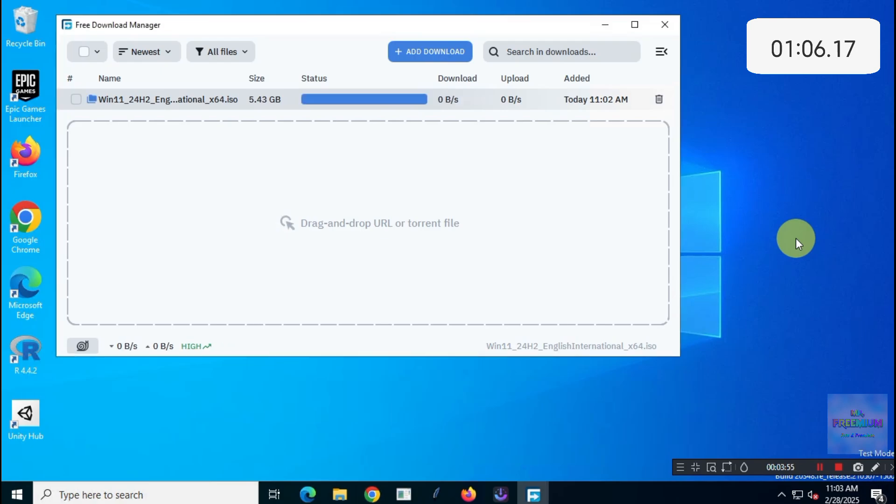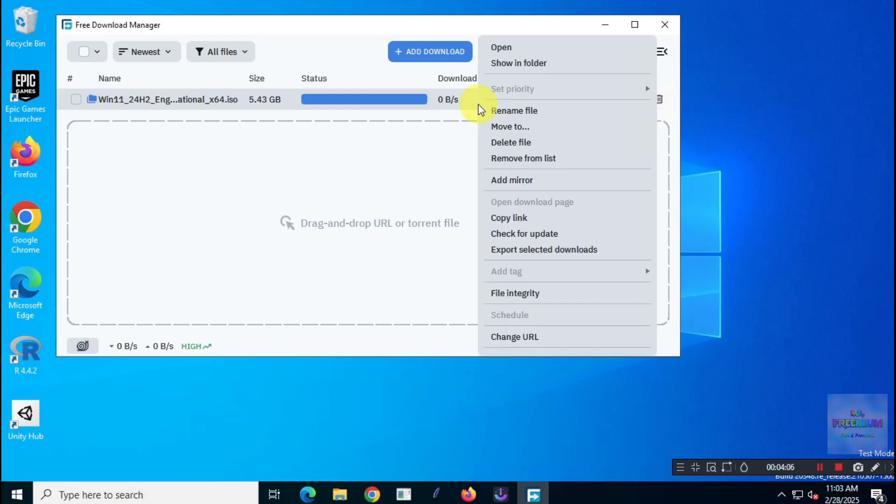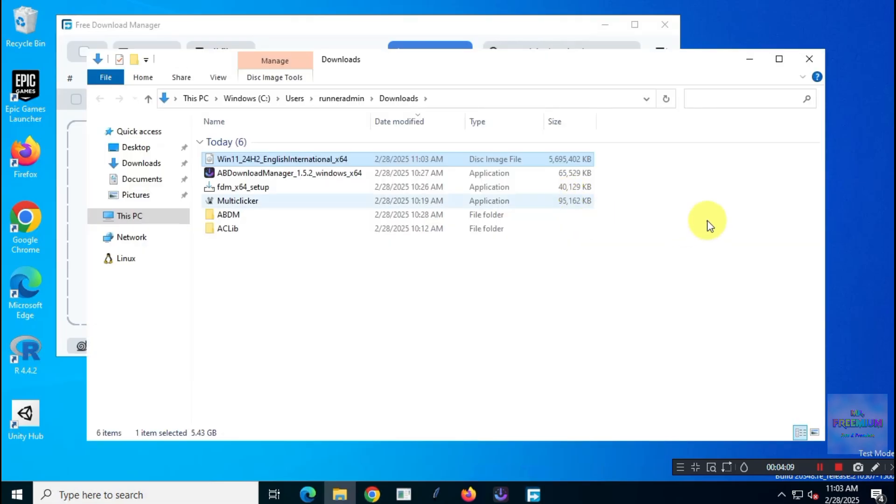Alright, as you can see, it took about 1 minute and 10 seconds to finish. Not too shabby.